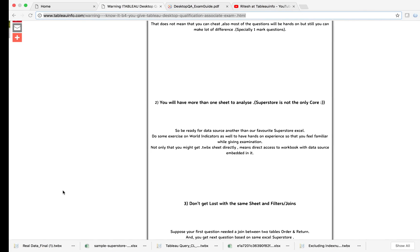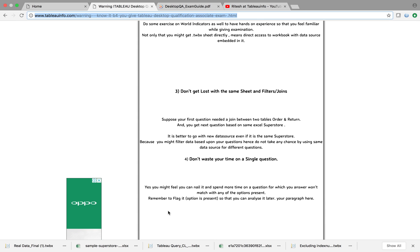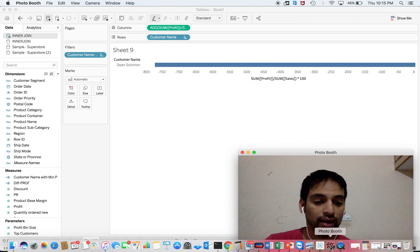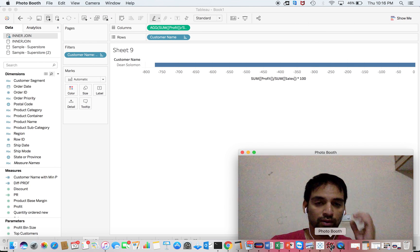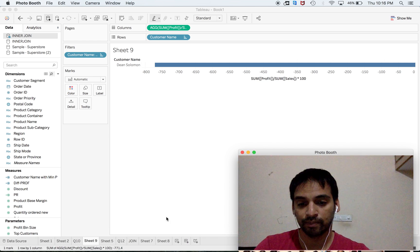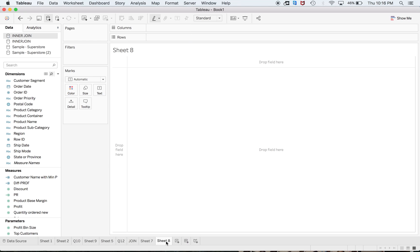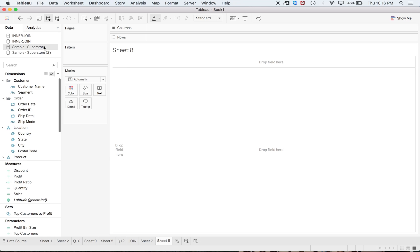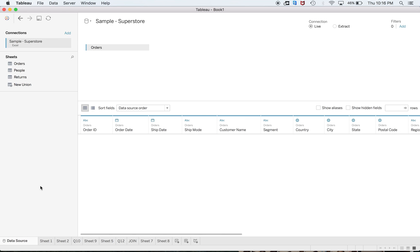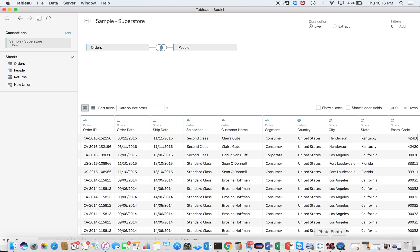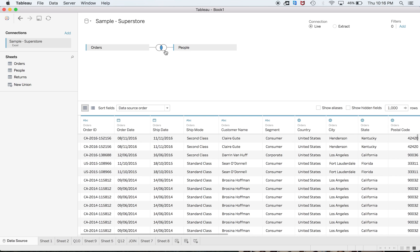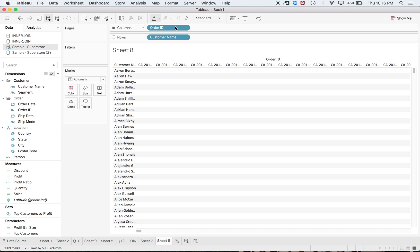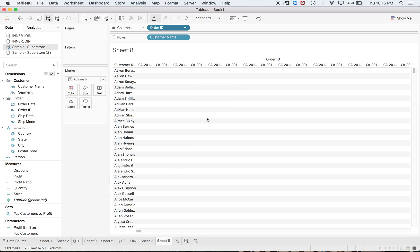Don't get lost with joins, filters, and data connections. You might get confused. For example, you have a first question based upon sample Superstore and you did your analysis with some sort of join, using Order ID and count.